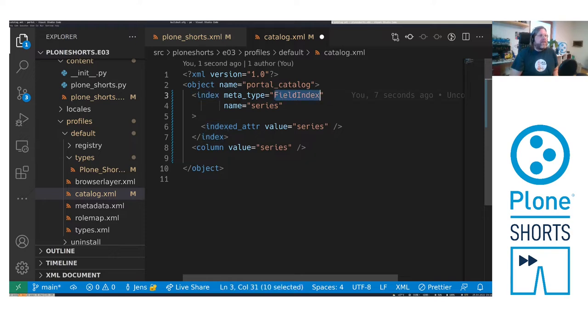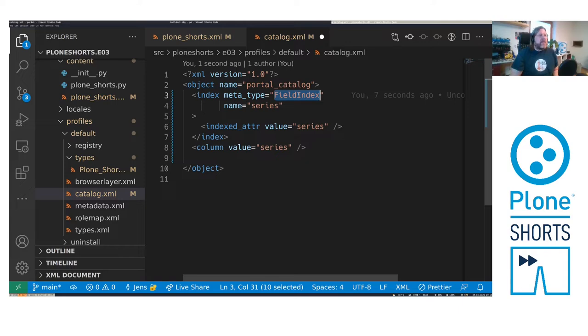We use a field index because we have a one-valued field. If we have a multi-valued field like a list of values it would be a keyword index. And there's also a date index and a text index and so on.